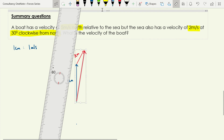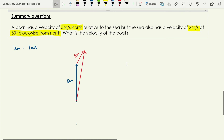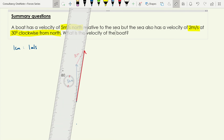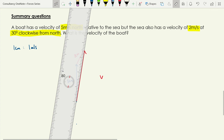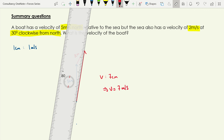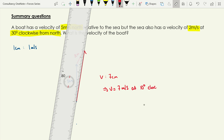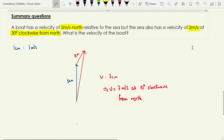Measuring the resultant gives 7 centimeters, which means the resultant velocity is 7 meters per second. The angle is 10 degrees clockwise from north. So we have both key things needed for a vector — the magnitude of 7 meters per second, and the direction of 10 degrees clockwise from north.